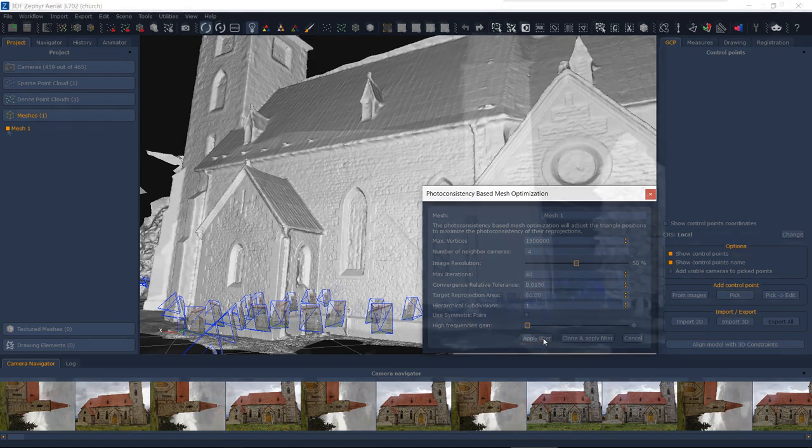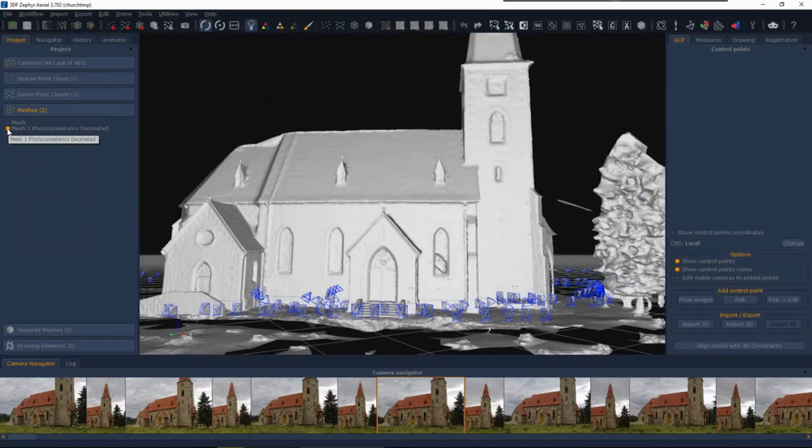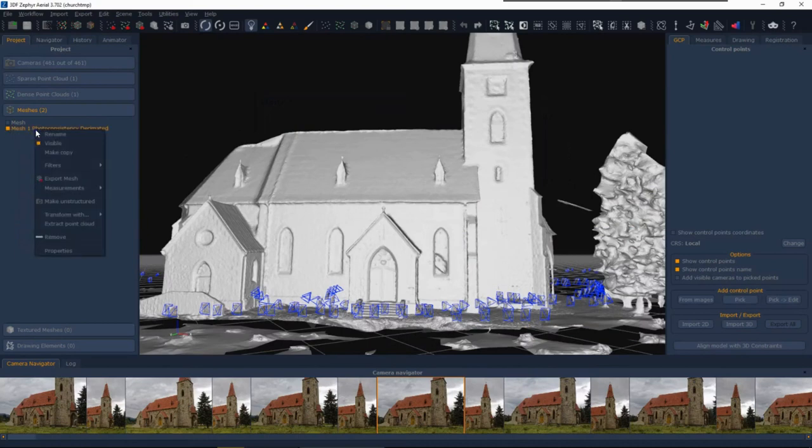The resulting mesh is still high-quality, with more details where needed, and yet with a much lower polycount.